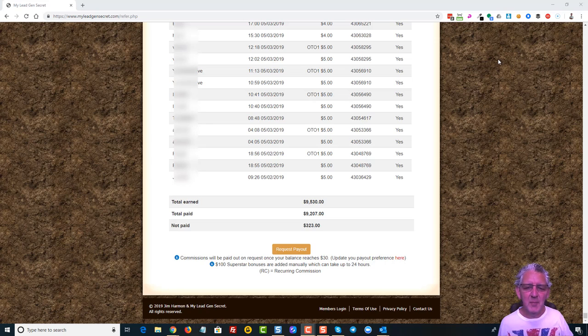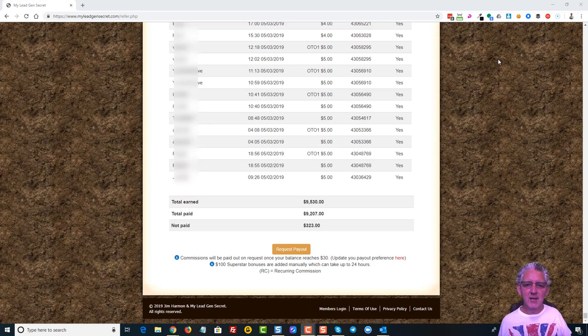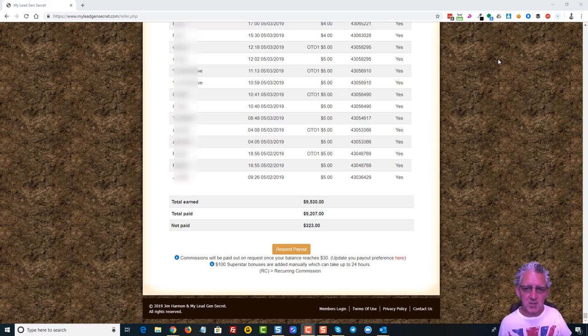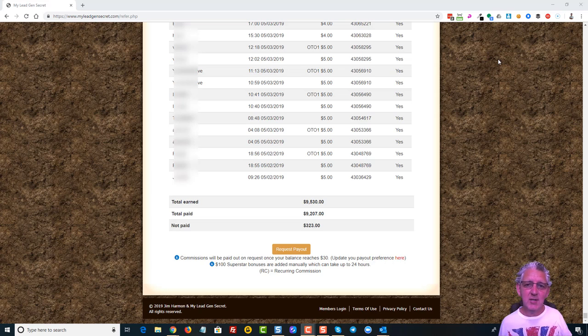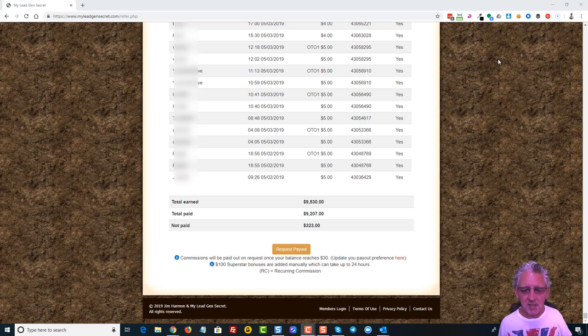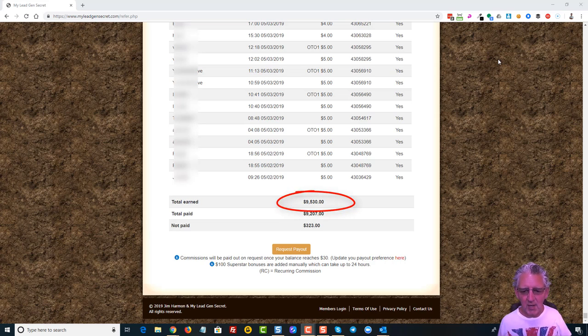Hi, this is Steve from the UK with another update for you on My Lead Gen Secret, because this is absolutely awesome. What a great little business opportunity this has turned out to be, and it's just $30. For a $30 business opportunity, today it's day 60, and as you can see on the screen,